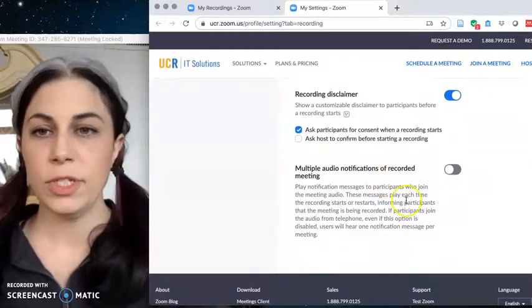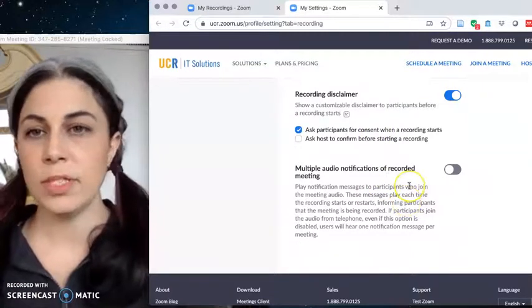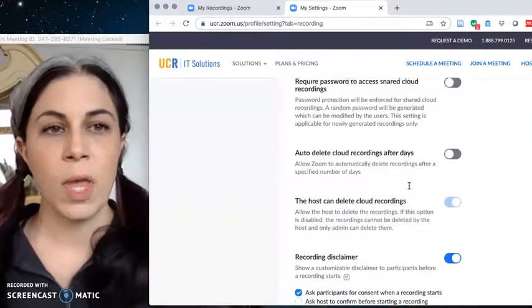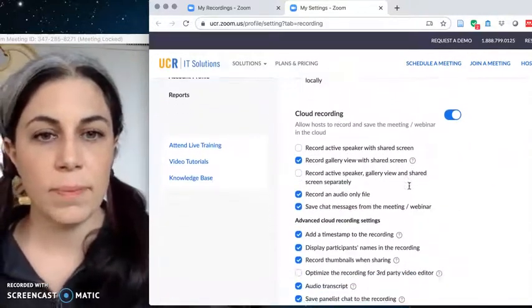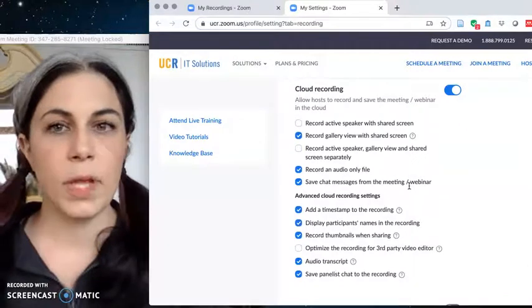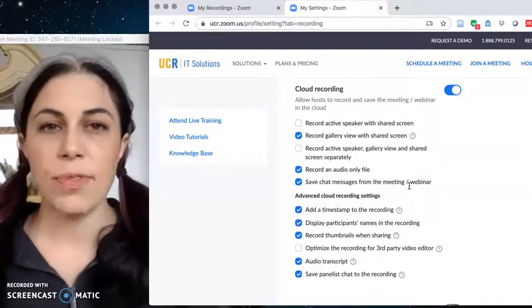And then this will just ping people if they come in a little bit late to remind them that things could be recorded. Okay so those are all the settings for the cloud recording, this is pretty straightforward I think.